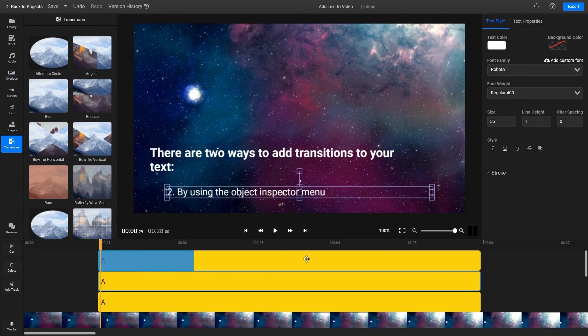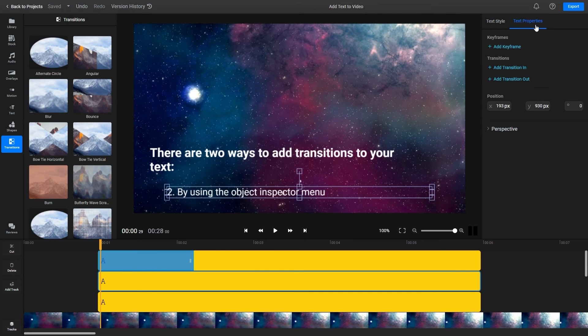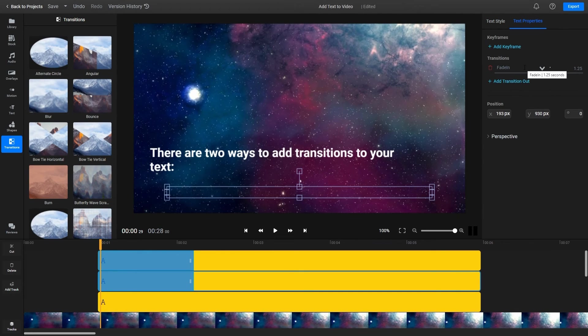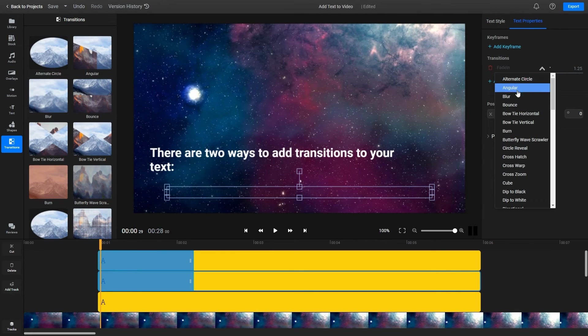Alternatively, you can go to the text properties tab, click on the add transition button and select one from the drop down list.